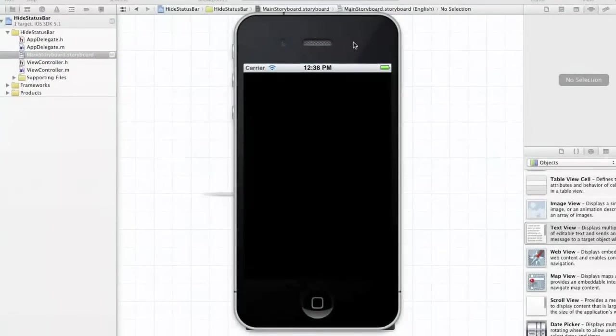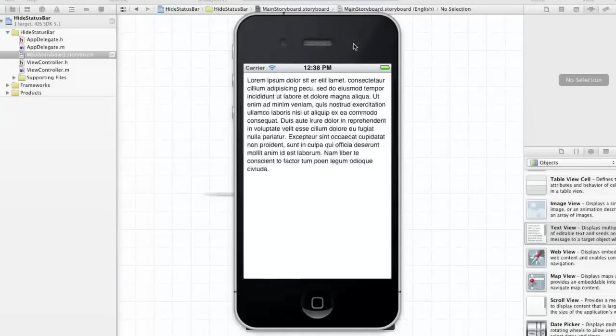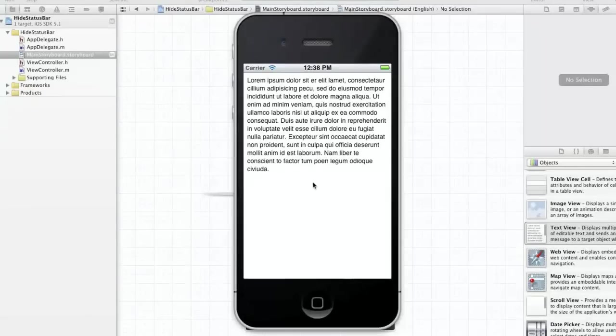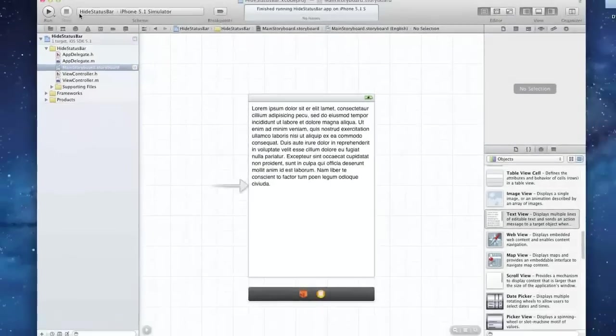So you can see up here, even before the app's fully loaded, you can see the status bar right on top of the app, and that can get annoying if you have some content you don't really want the status bar showing there.